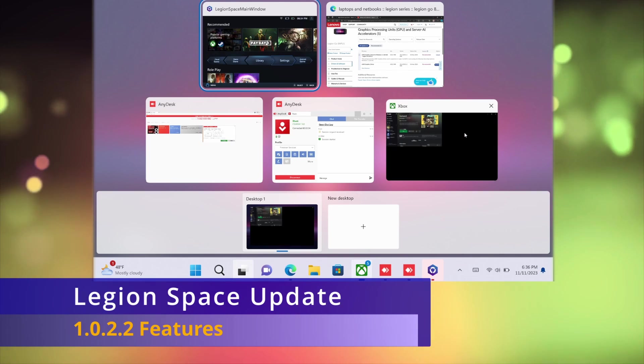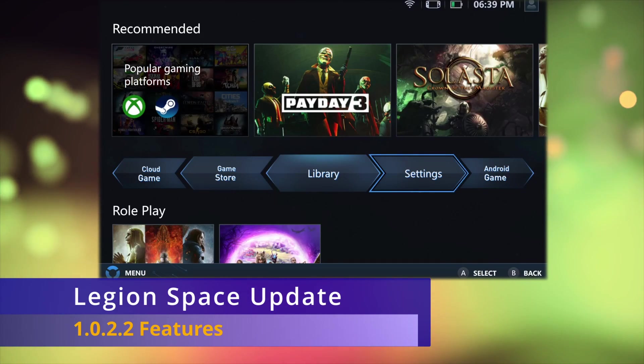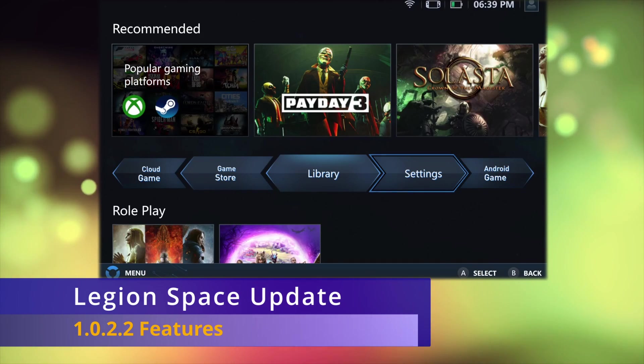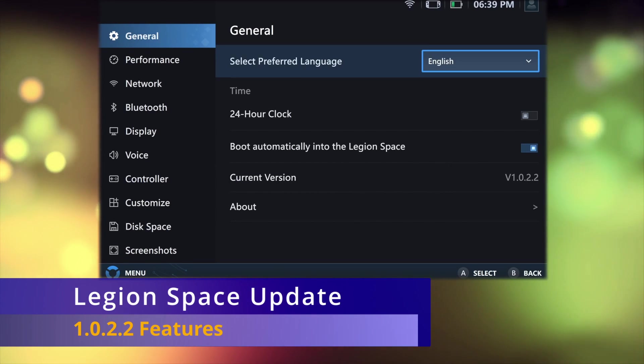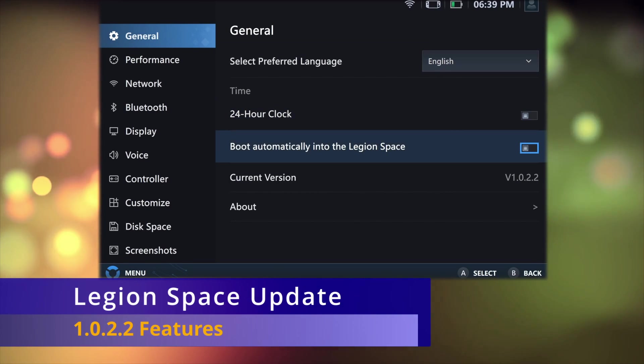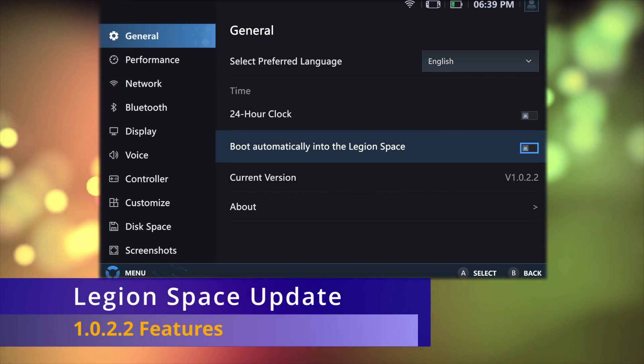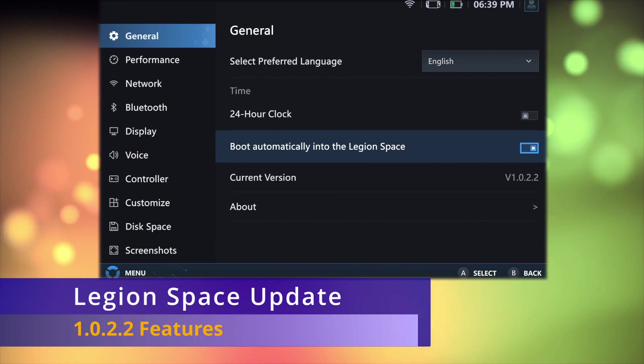Lastly, there is a toggle option inside of the Legion Space settings menu to prevent Legion Space from launching right away at startup. And that is it for the Legion Space update. That's all we got after the launch date, 11 days after the release.